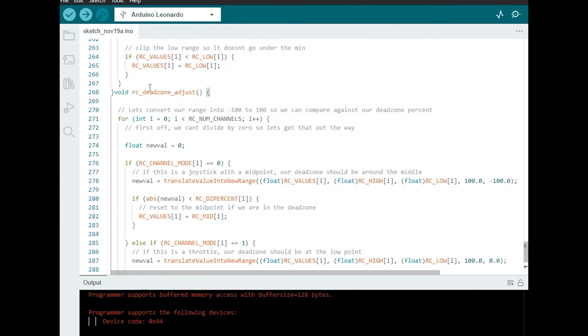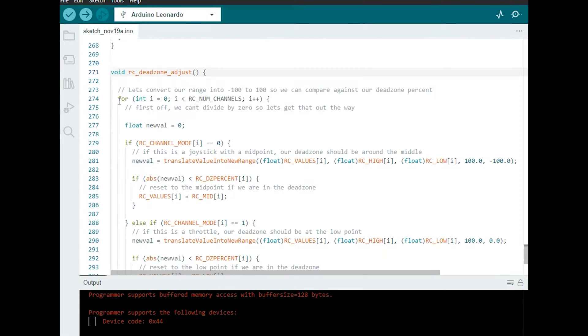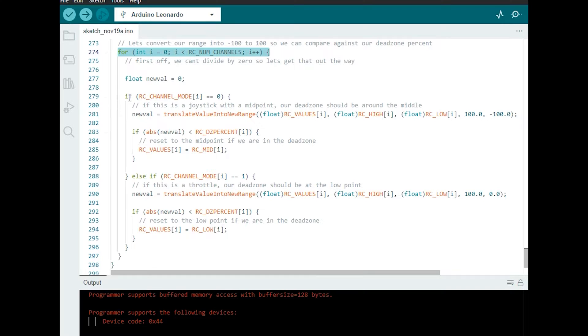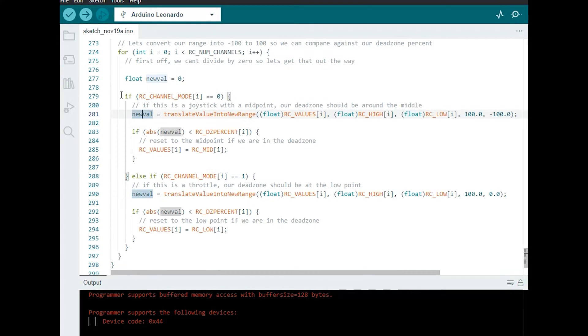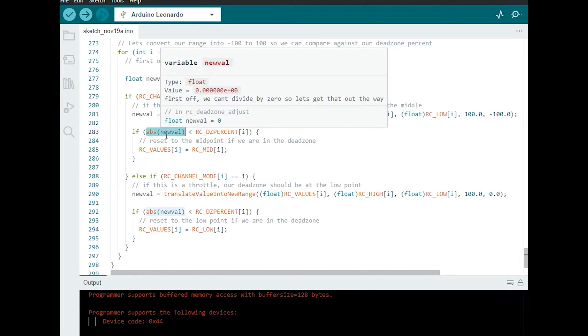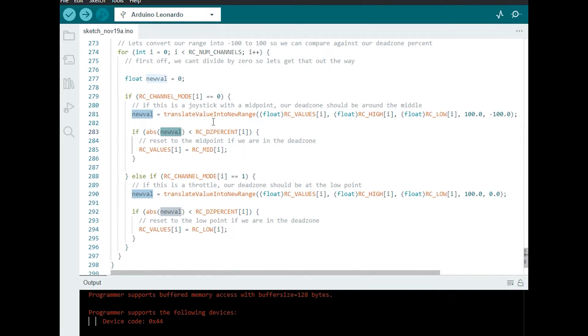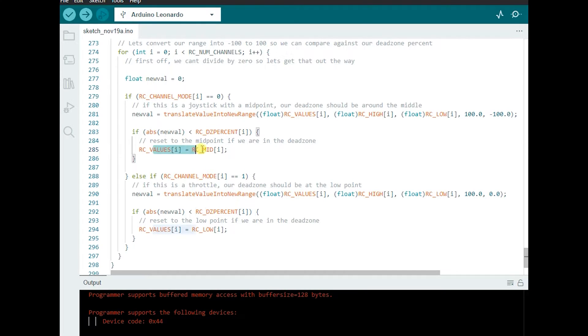And then we'll go to the bottom and we'll add in our dead zone adjustment function. So let me walk you through what this is. It's going to loop through each of our channels and then it needs to know if it's a joystick type channel or a throttle type channel because the math again is slightly different. I translate the values into percentages so on the joystick channel it goes from minus 100% to 100%. On the throttle type channel it goes from 0% to 100%. And then it keeps those values positive and compares them to what you've set as the dead zone percent. And then if the value is less than the dead zone percent it sort of pins it to the default value. So for the joystick that will be the midpoint and for the throttle that will be the low point.